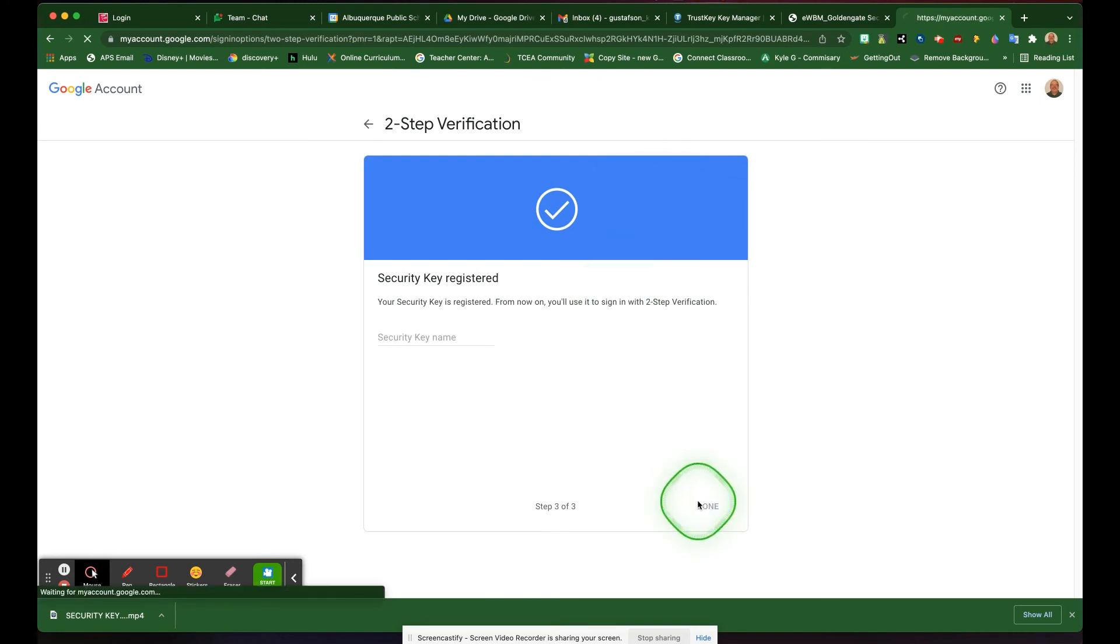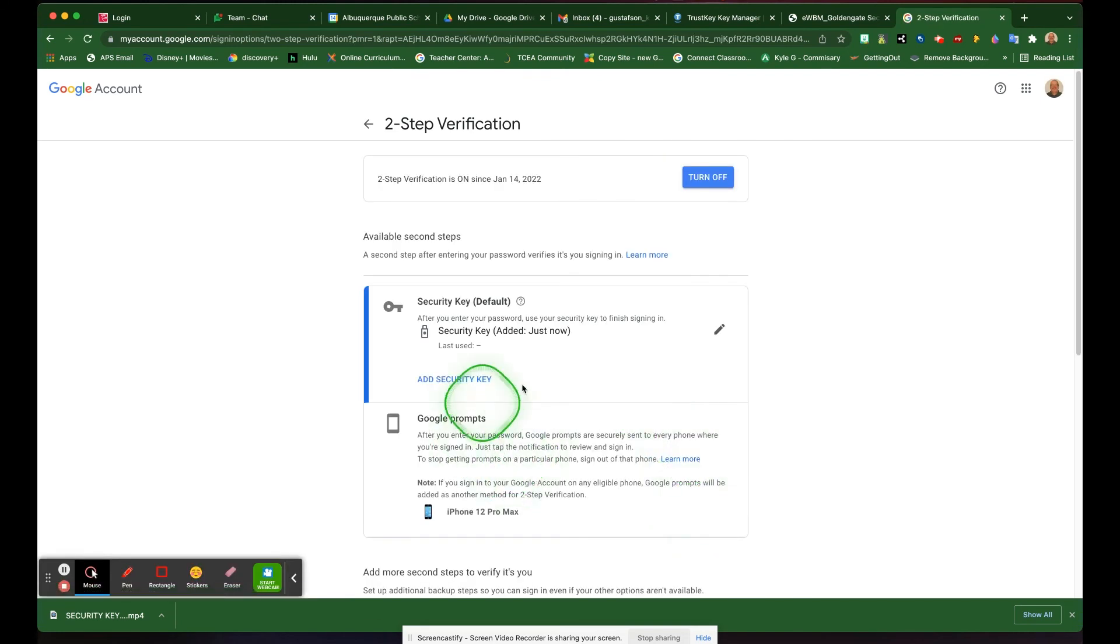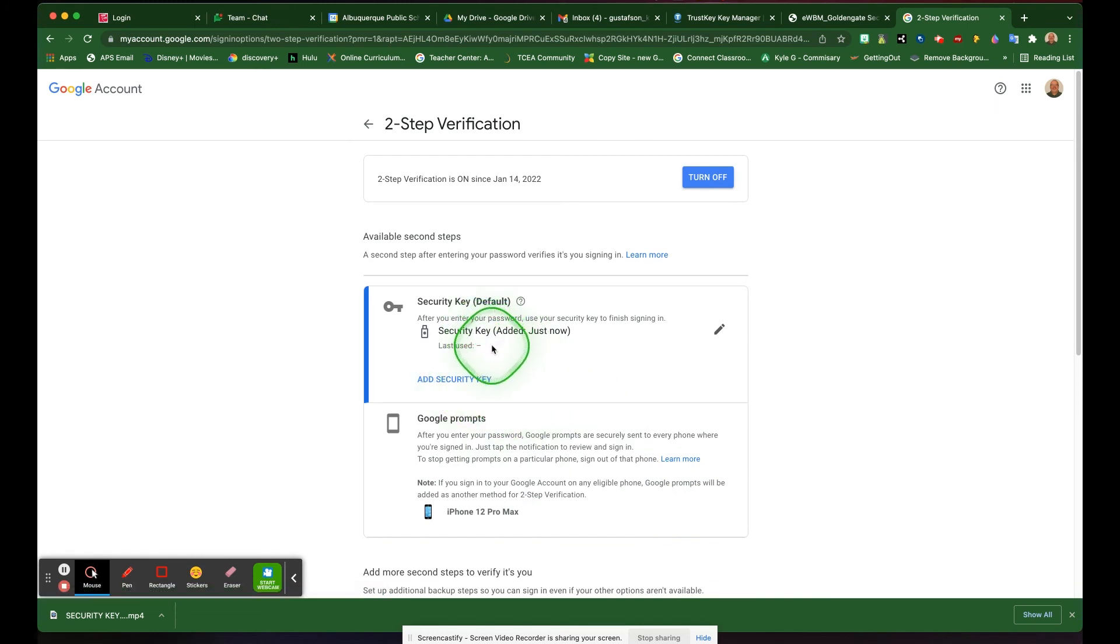Click done, and your two-step verification is done with your security key. That security key has been added in, and you're good to go.